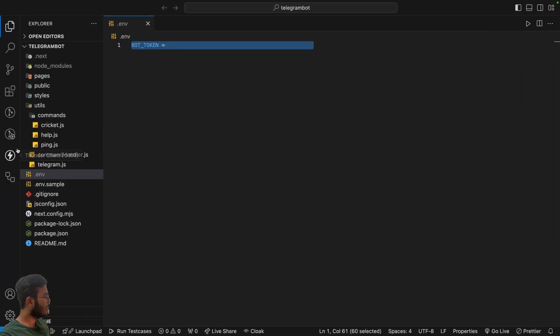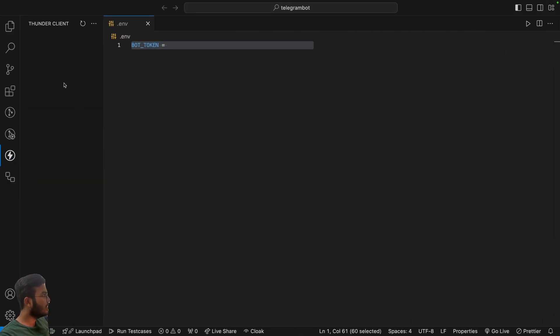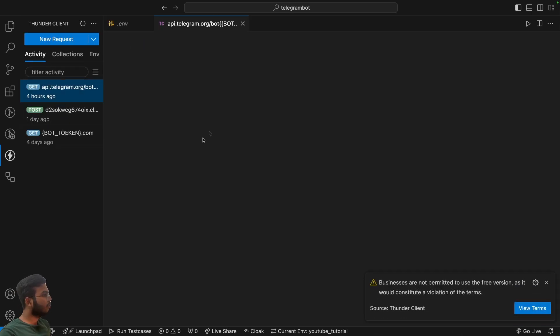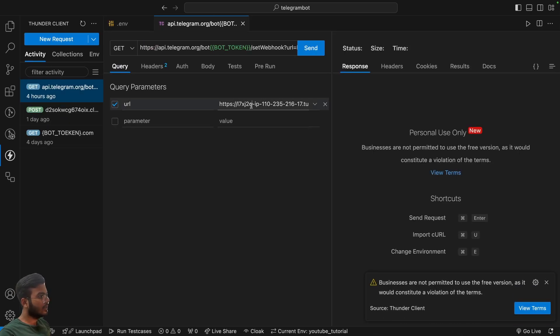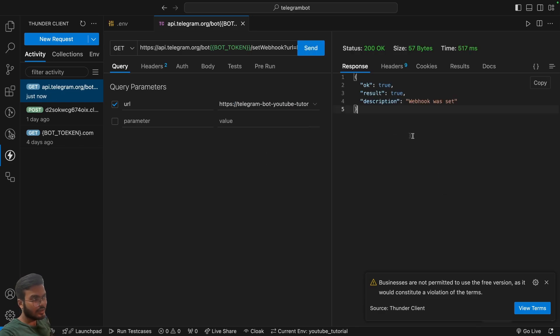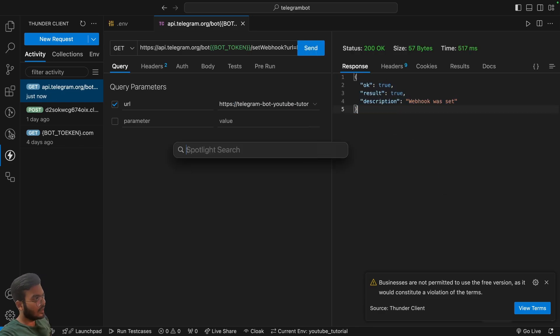Now we can go to our Thunder Client and let's choose this. In here I will simply change the URL to the new URL and click on send. This will set the webhook and now I can open my Telegram.